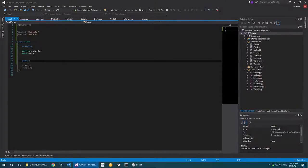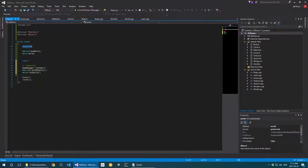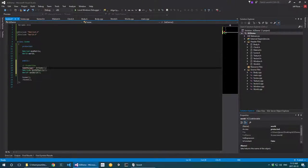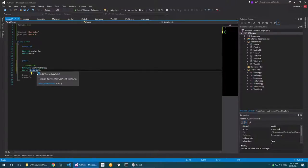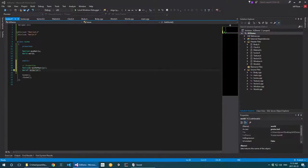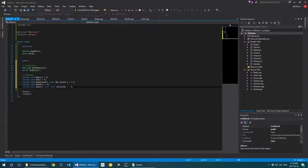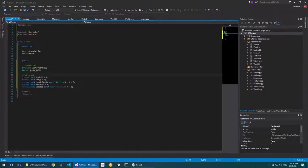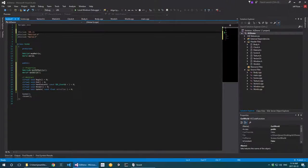I'm also going to add some getters — since the MVP matrix and world are protected, they're not accessible from outside the class. I'll include a couple of getters to be able to retrieve the MVP matrix and the world later. What I really want to focus on now are the pure virtual functions, so I also need to include sdl.h for that.